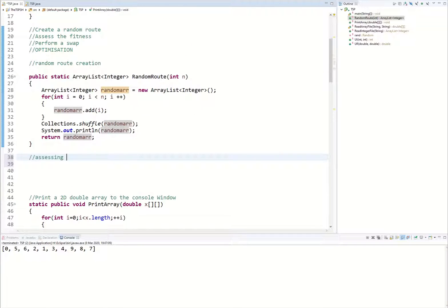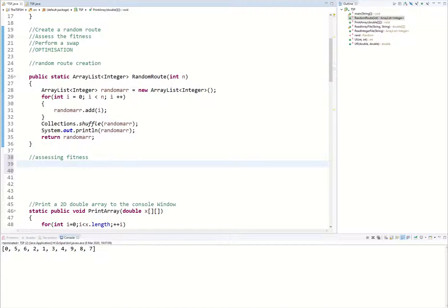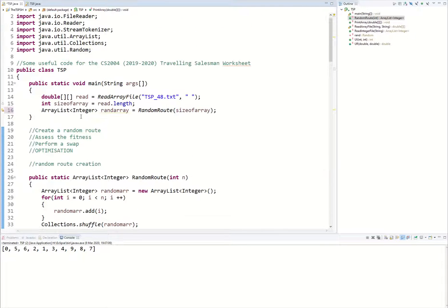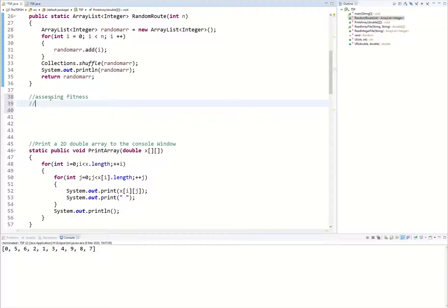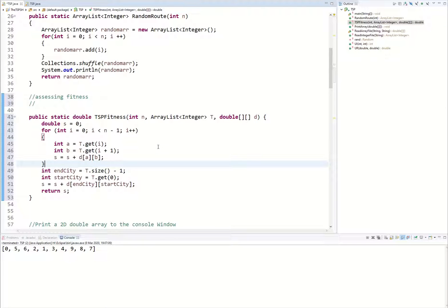The next thing we're going to look at is assessing the fitness of this route. This is a little harder than what we did in the scales problem. What we're going to do is reference the array we read from the file and look at both dimensions within that array — specifically the distances between each of the values. Give it a go if you can, but if not, the fitness solution is coming right up.